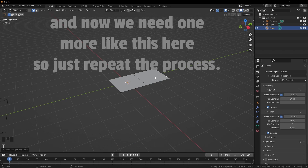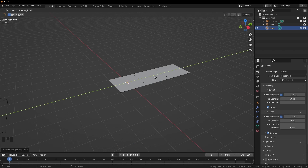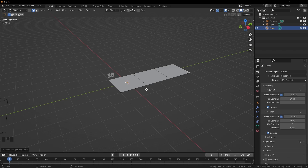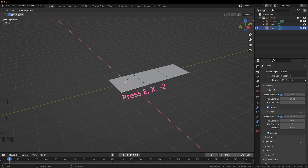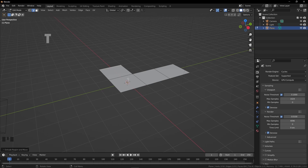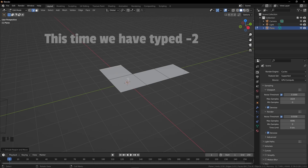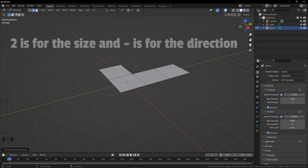Now we need one more like this here, so just repeat the process — or you can press Shift+R to repeat the previous process. Now select the other edge. Press E, X, negative 2. This time we typed negative 2: 2 is for the size and negative is for the direction.